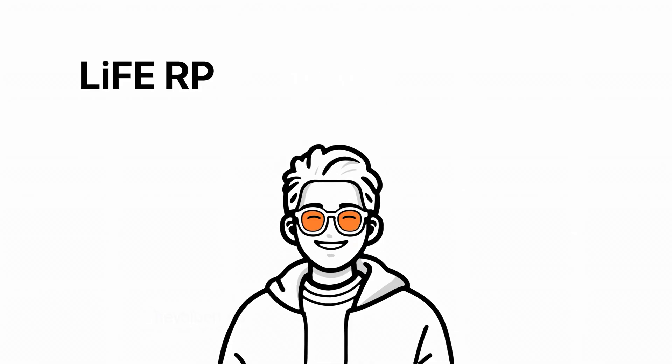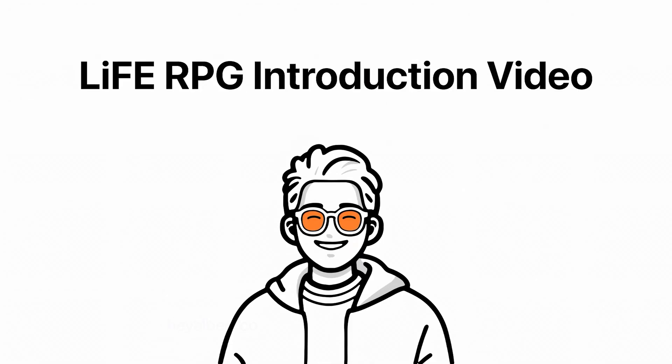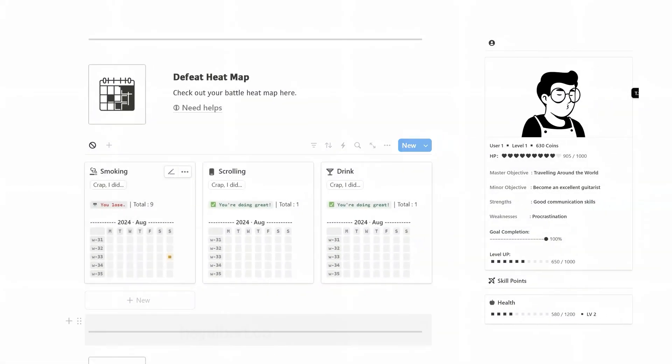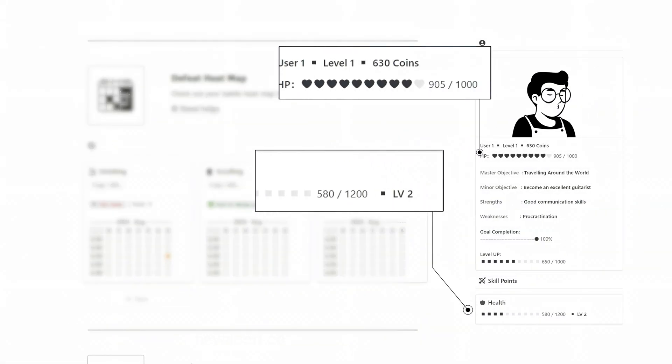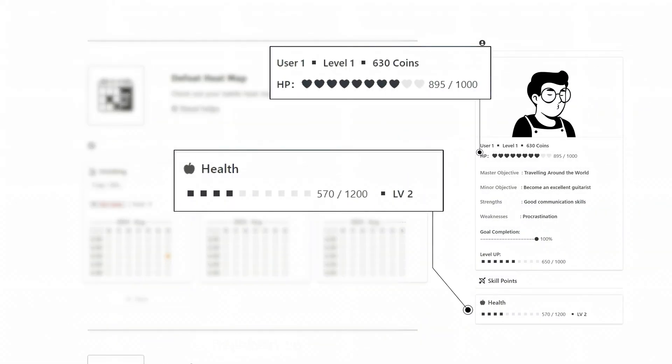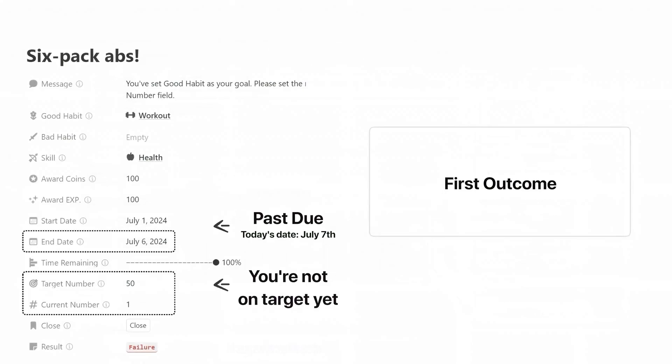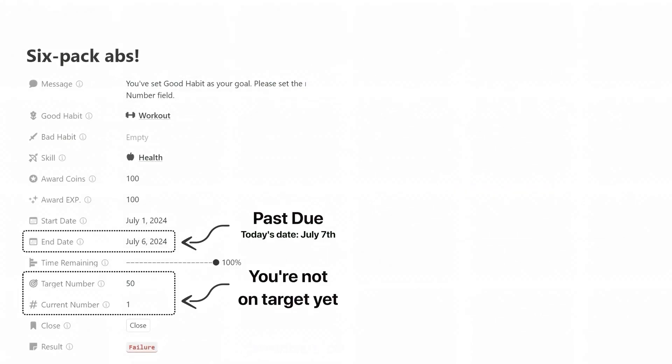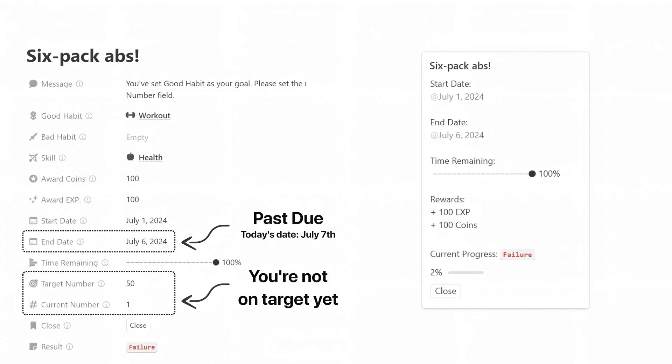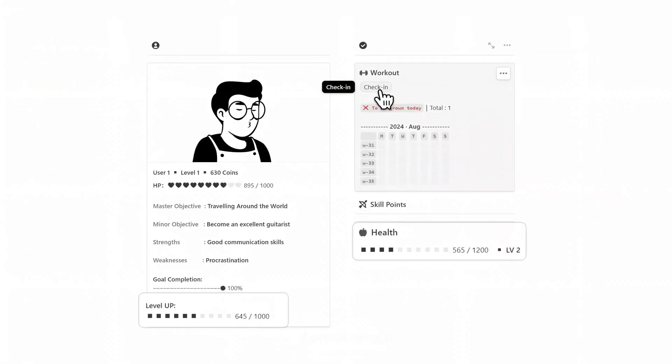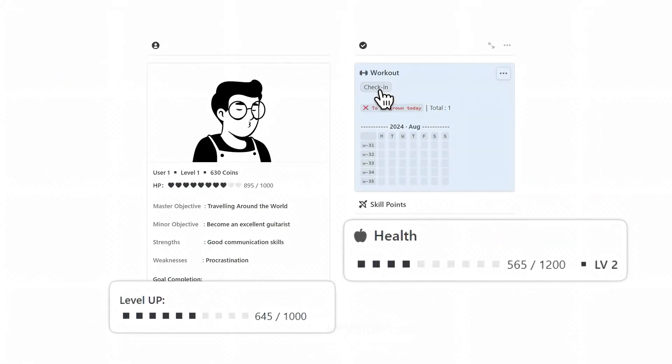Welcome once again to the Life RPG introduction video. Today, I'm excited to walk you through each module in Life RPG one by one, based on its definition, how to use it, and the format of the outcome.